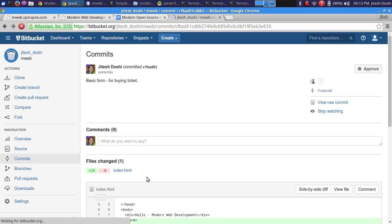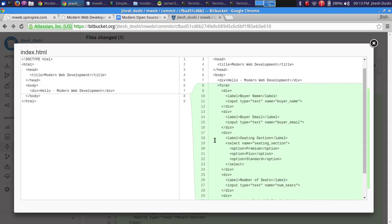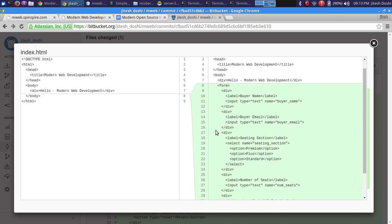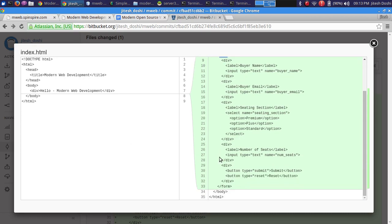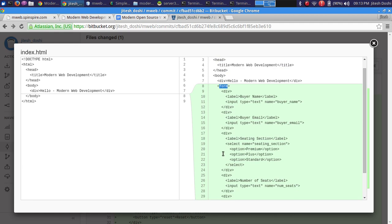Looking at the next commit using side-by-side diff shows that step two involves adding a form. HTML forms are the right way to interact and send information to servers, so let's start adding one.